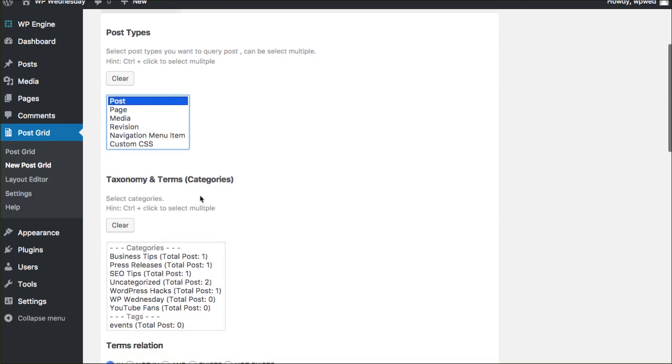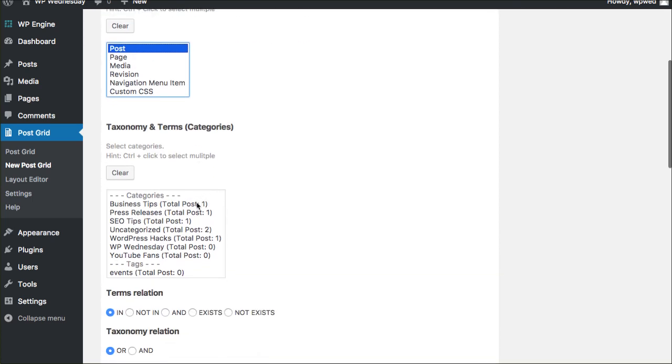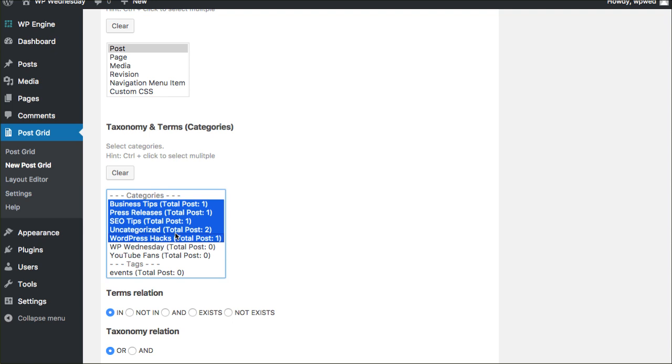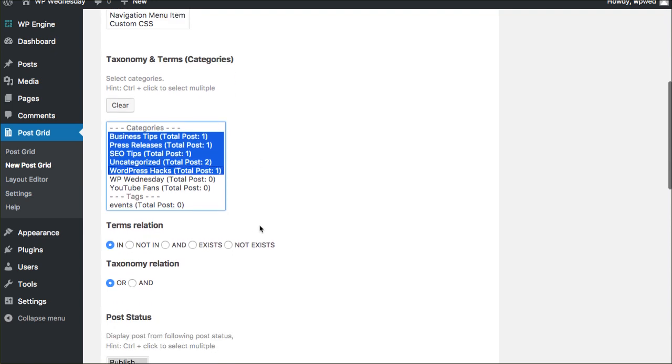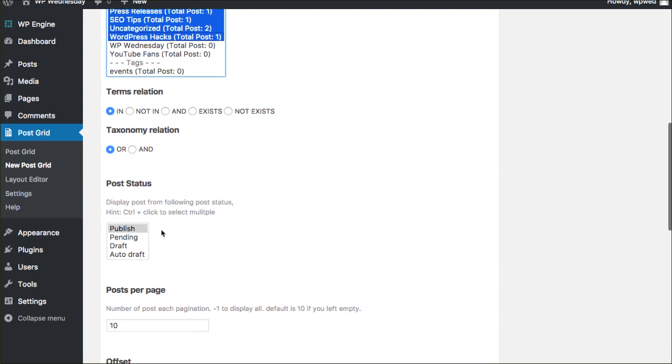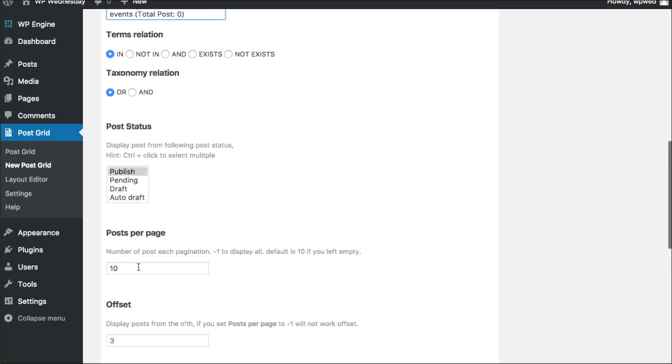So right now I'm going to tell it what posts to put together to display on that page. So I'm going to select posts and I'm going to select all the categories that I might want to display there. If you want multiple categories you can hold down your shift button or on a Mac hold down your command button.